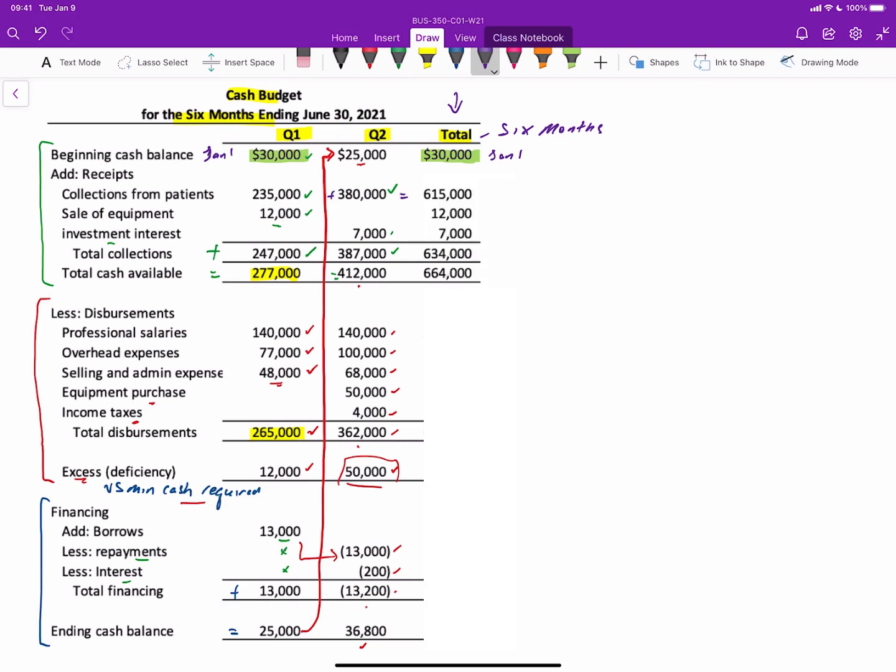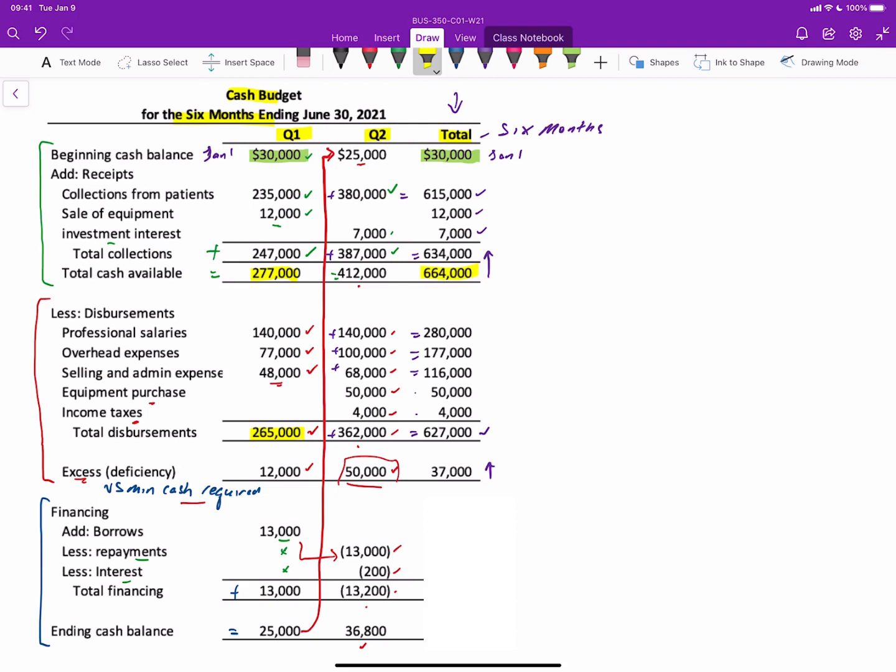All these other items in the collections you can add. So $235,000 plus $380,000, $615,000, $12,000, $7,000, and then total collections will equal. But you cannot just add together the total cash available. So you have to make sure that you do the math based on the column, not the rows. When we look at our disbursements, all of these are outflows that can be added together. Of course, the $50,000 and the $4,000 carry over, giving you total disbursements of $627,000. These will also add across. But notice that the cash excess or deficiency does not equal if you add them across. This also has to be based on the difference between the $664,000 cash available and the $627,000 cash disbursements.